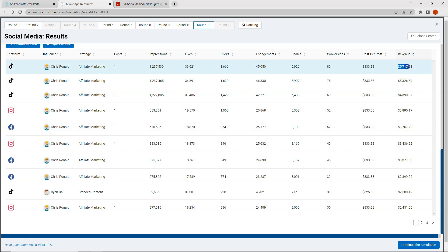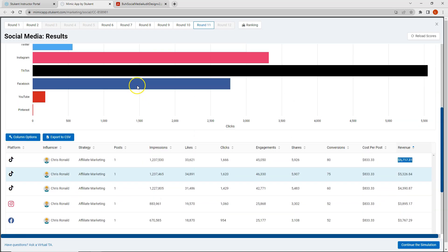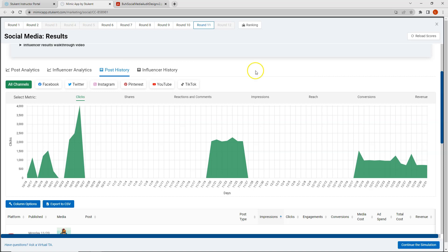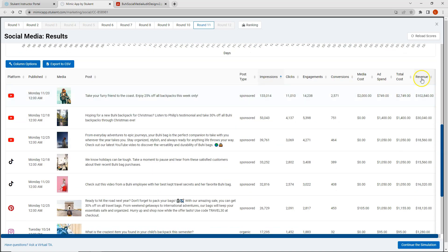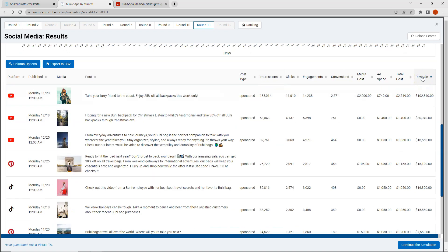Although the revenue per platform is not as high as the revenue on many of my paid social posts. So this is one thing to keep in mind. While I do have a high number of impressions for my influencer, my revenue is not quite as high. If I come back and look at my post history and sort by revenue I can see that my top revenue was over 102,000.